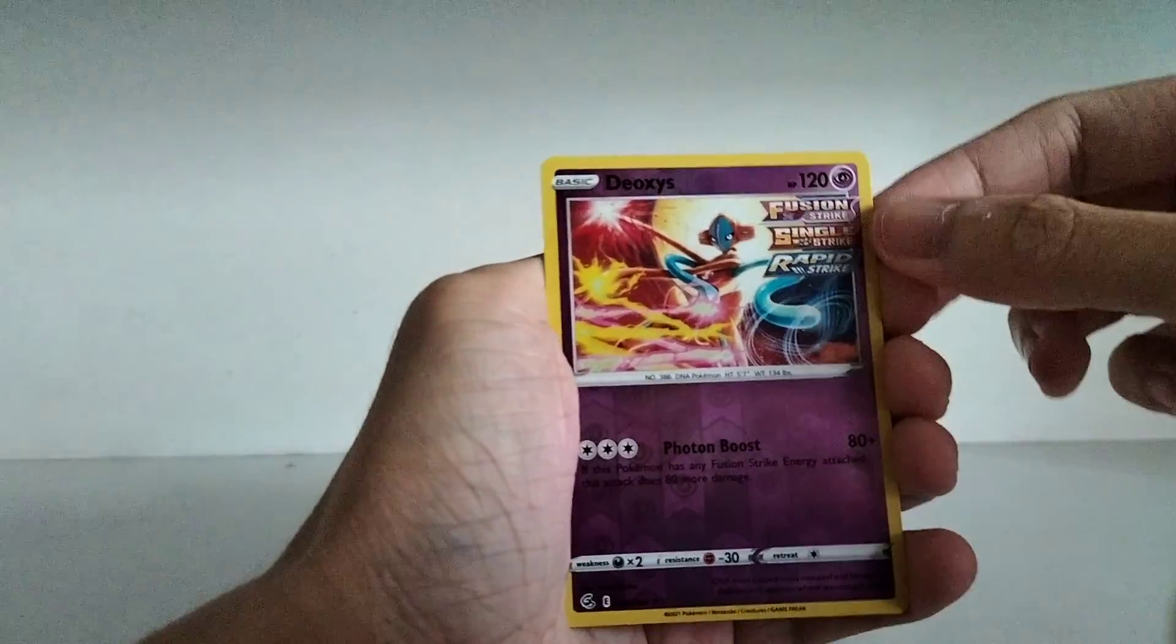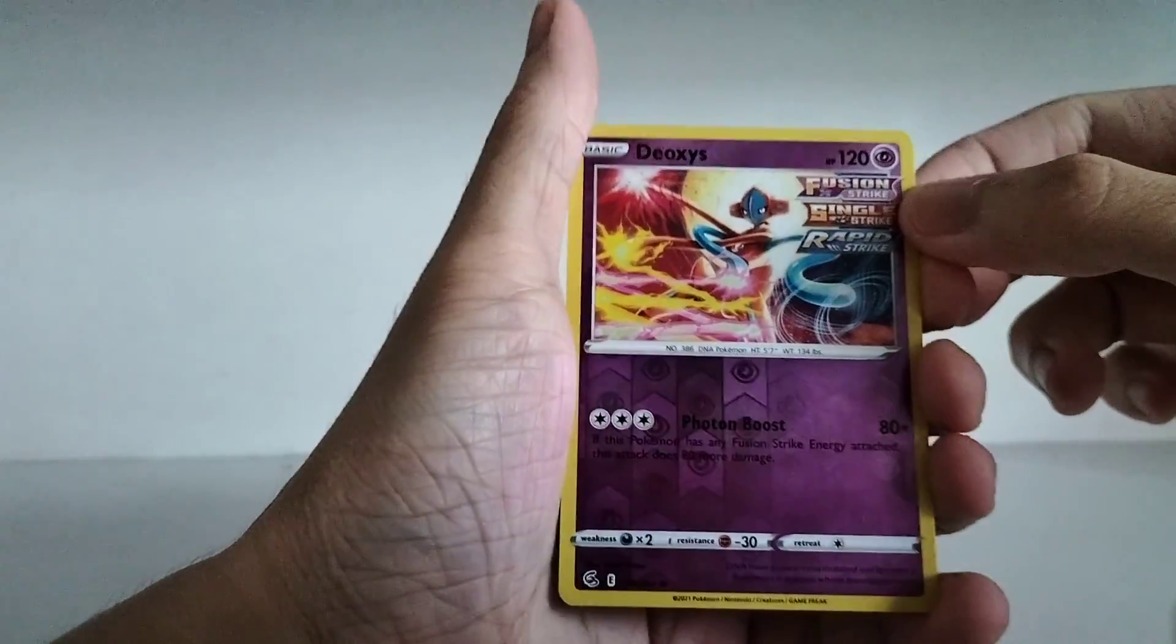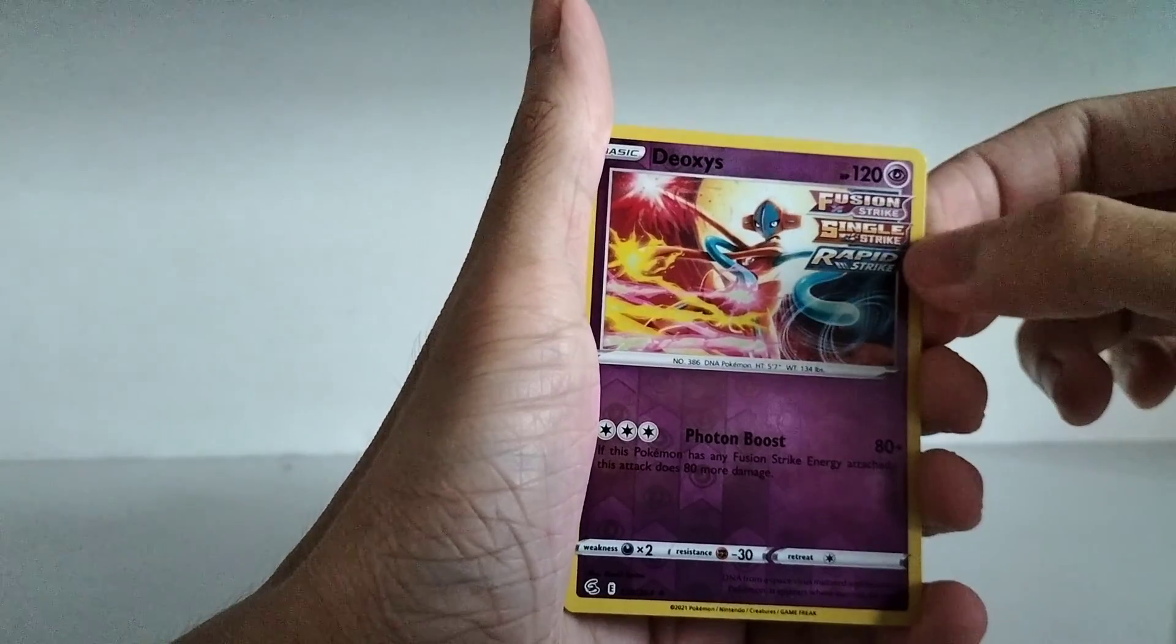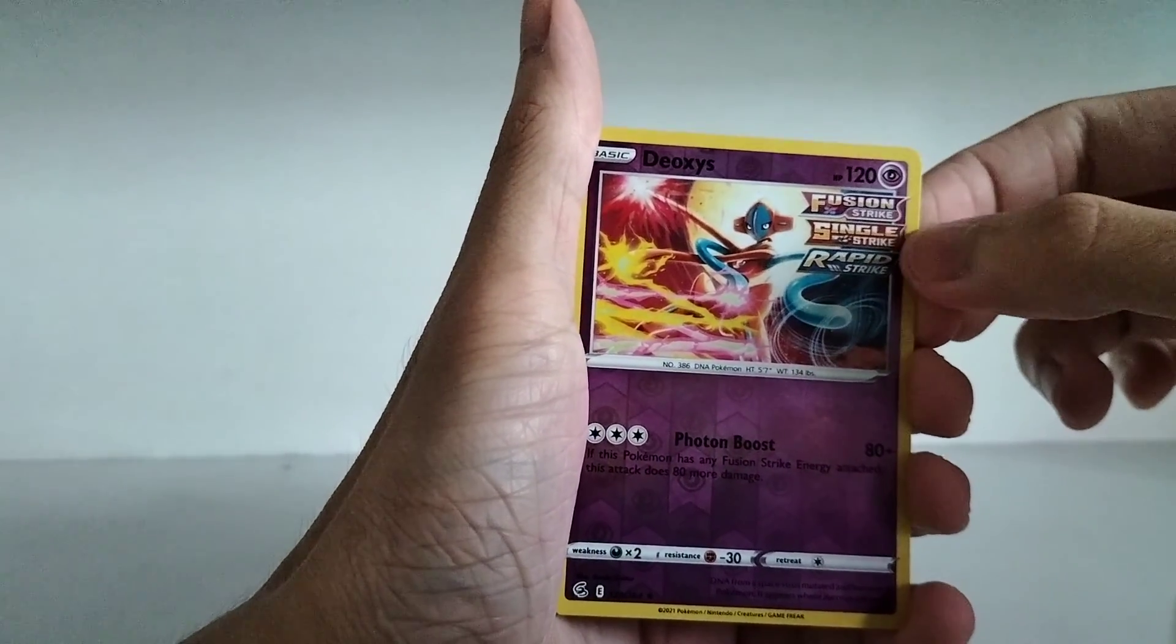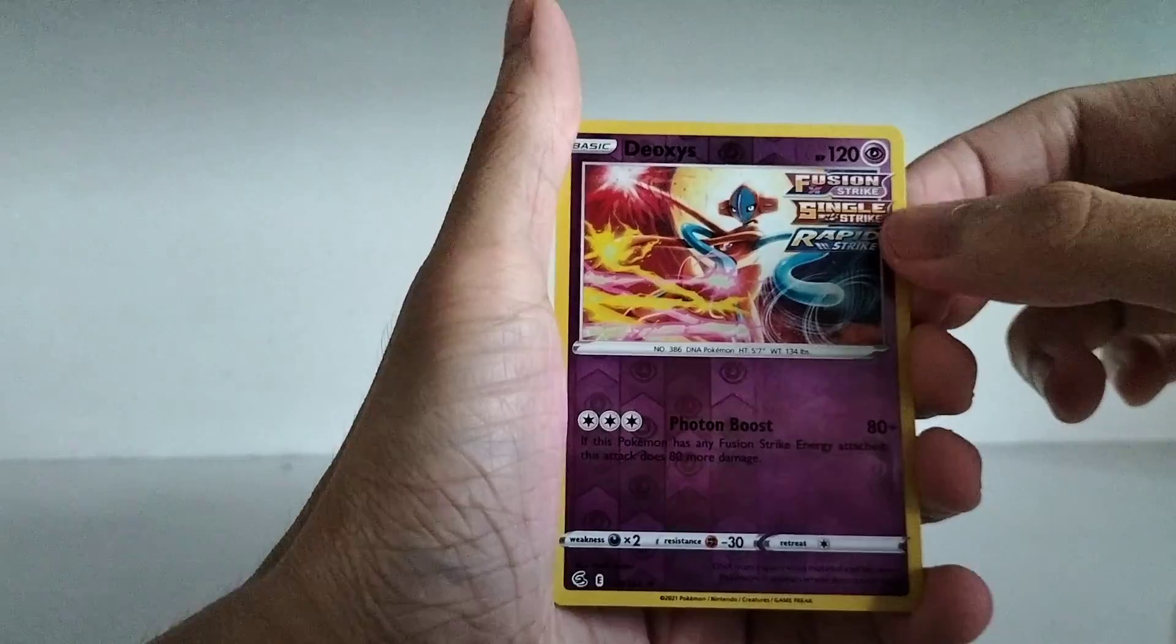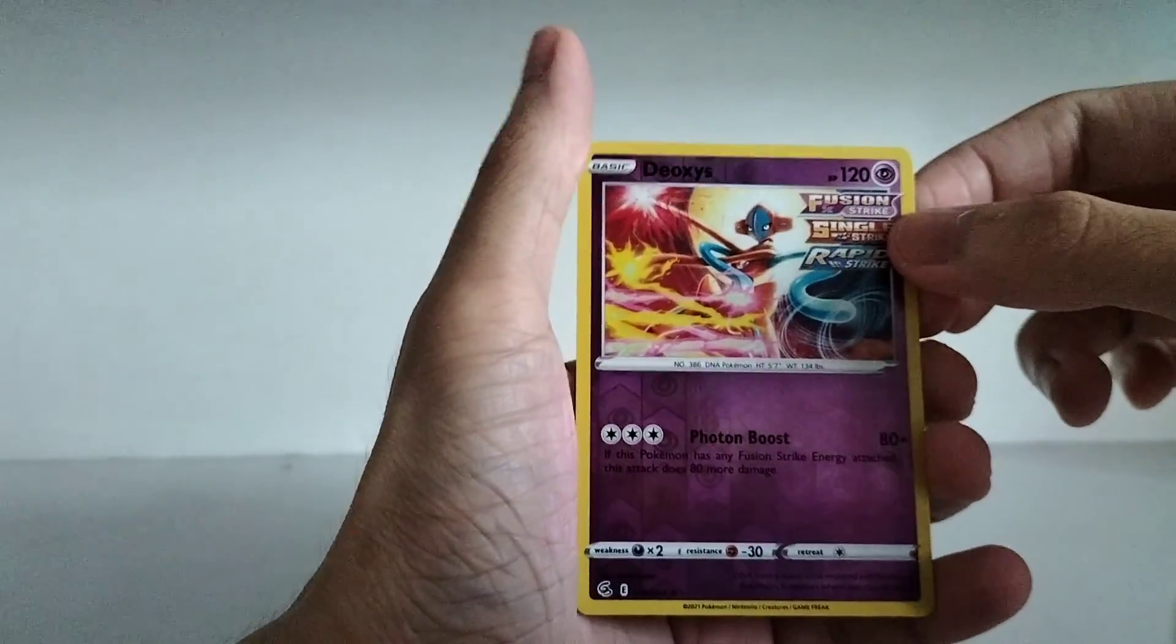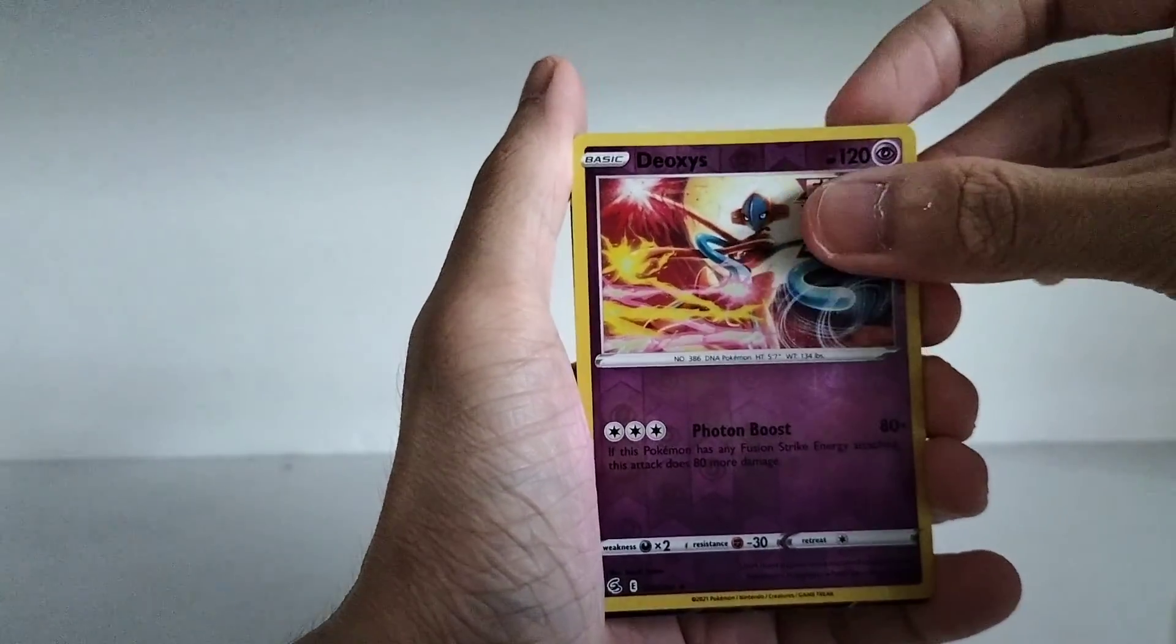Reverse Holo Deoxys. That is a rare. So it even has like all the mechanics here. So Fusion Strike, Single Strike, Rapid Strike. So that's a rare obviously. And the final rare.